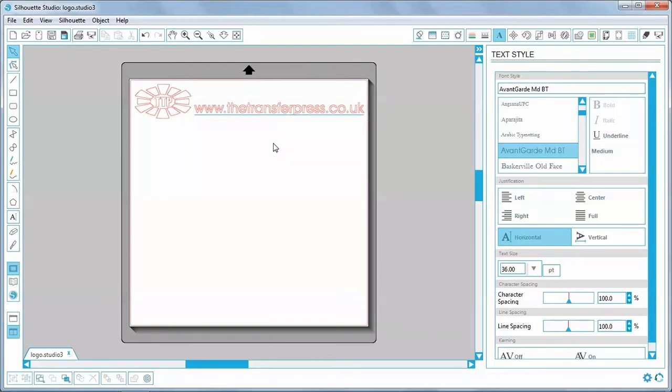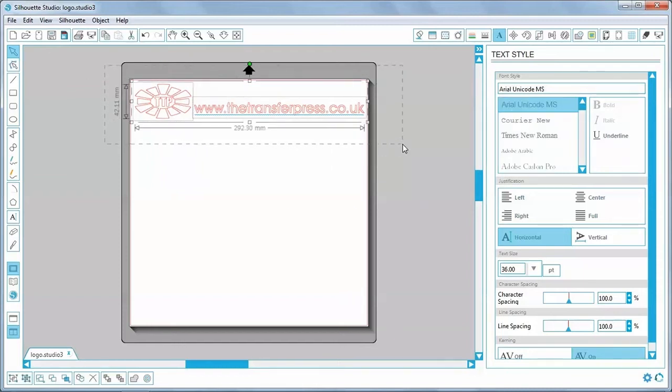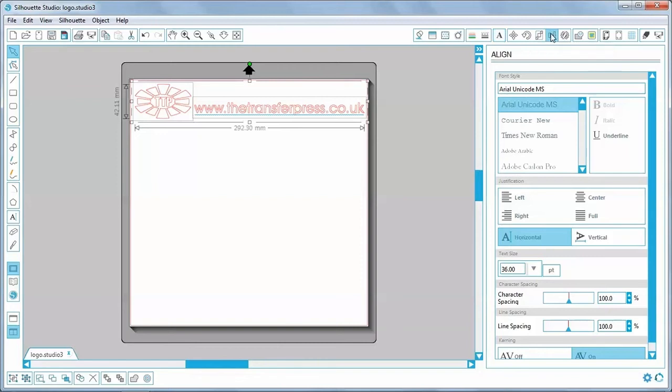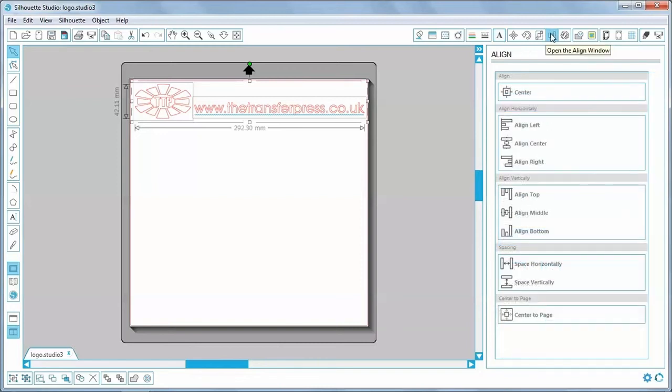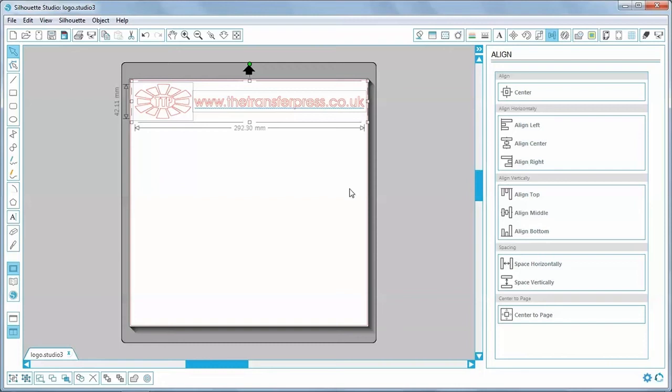I want it to be precisely aligned with the centre of the logo. So with my selection tool I simply drag over both objects, go up to the top, click on the open align window icon, and in the align vertically section, click align middle, and it's brought them exactly into line.